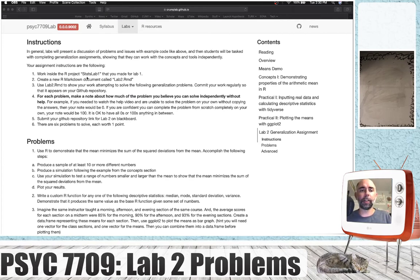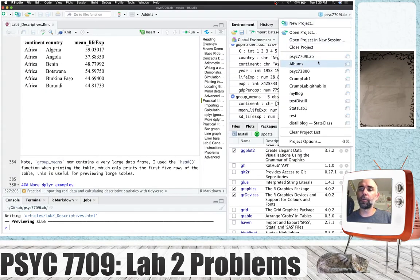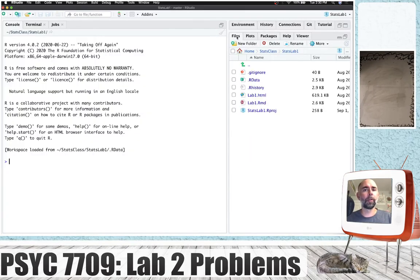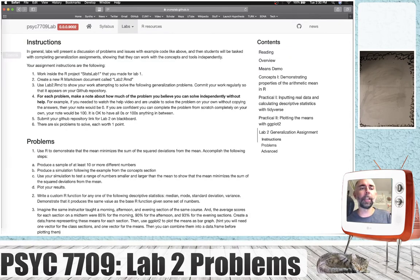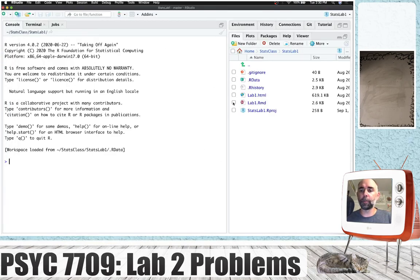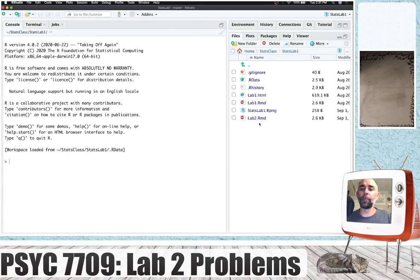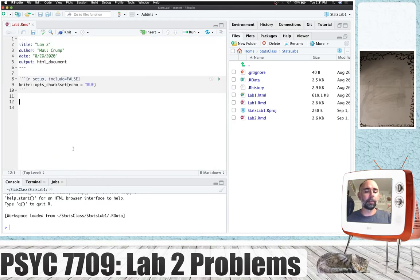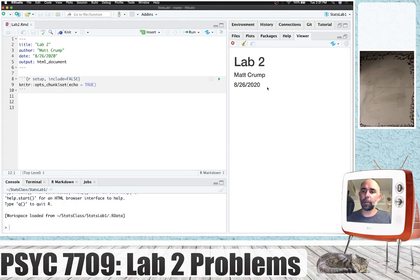First of all, I'm going to ask you to work inside the R project StatsLab1 that you made for Lab 1. I'm going to go get mine working and go to StatsLab1. There it is. Here's where I did my Lab 1. I'm going to make Lab 2. Create a new R Markdown document called lab2.rmd. I'm just going to copy this one, call it Lab 2, press OK. Now we've made a Lab 2. I'm going to quickly open this up, call it Lab 2, delete everything from before, and I saved it. I'm going to knit it just to see — a blank document.